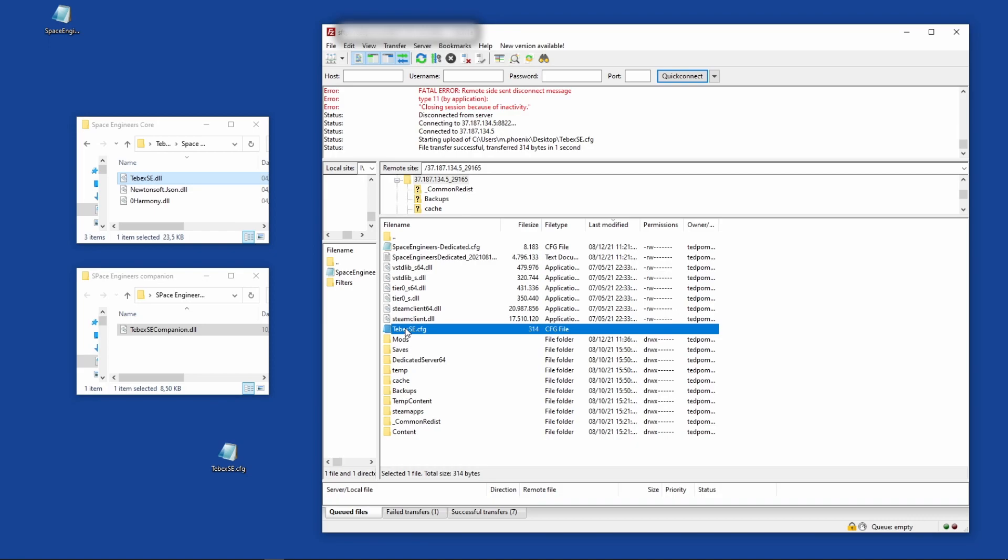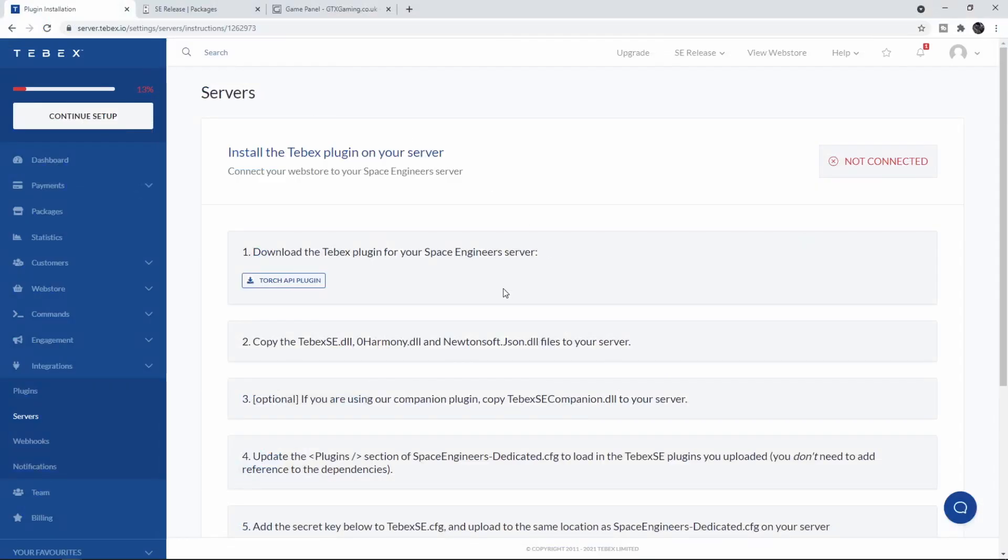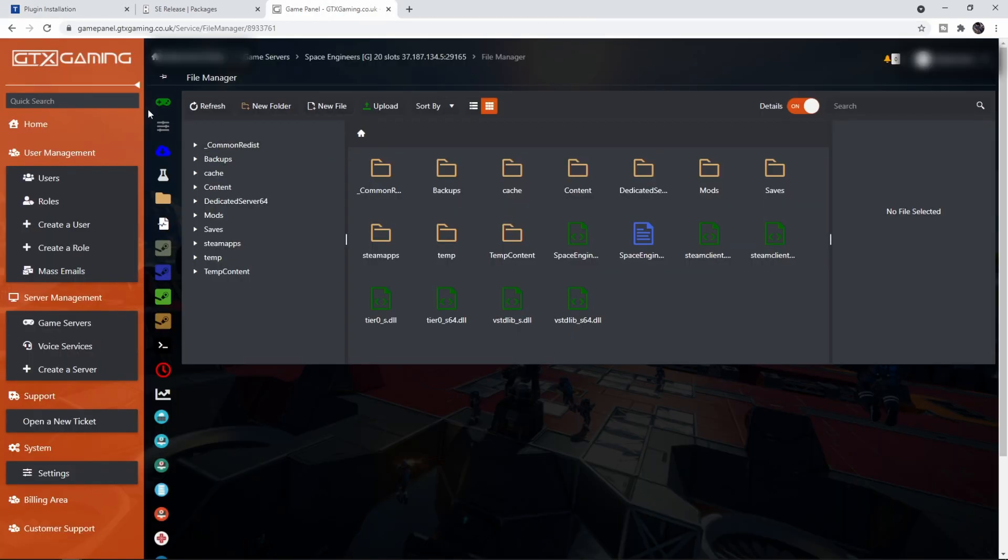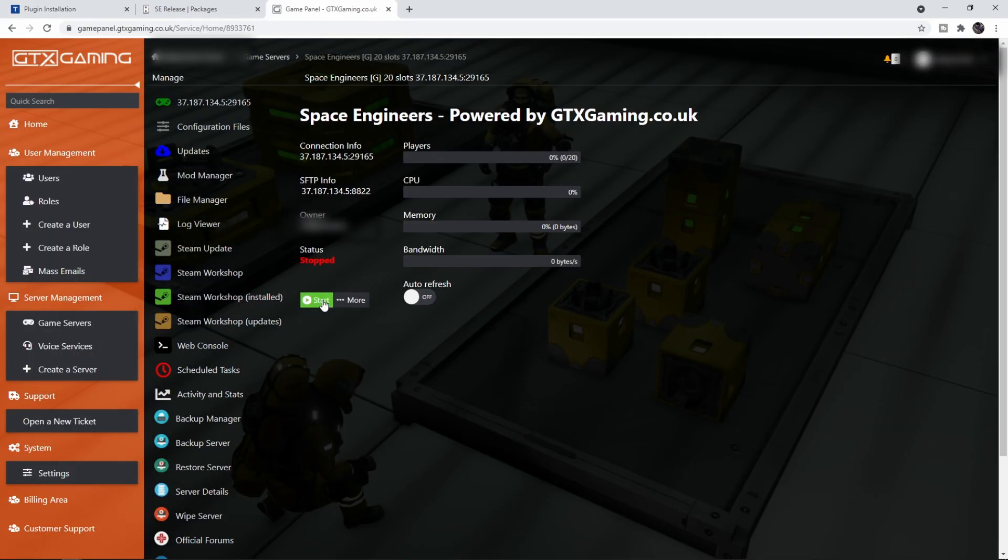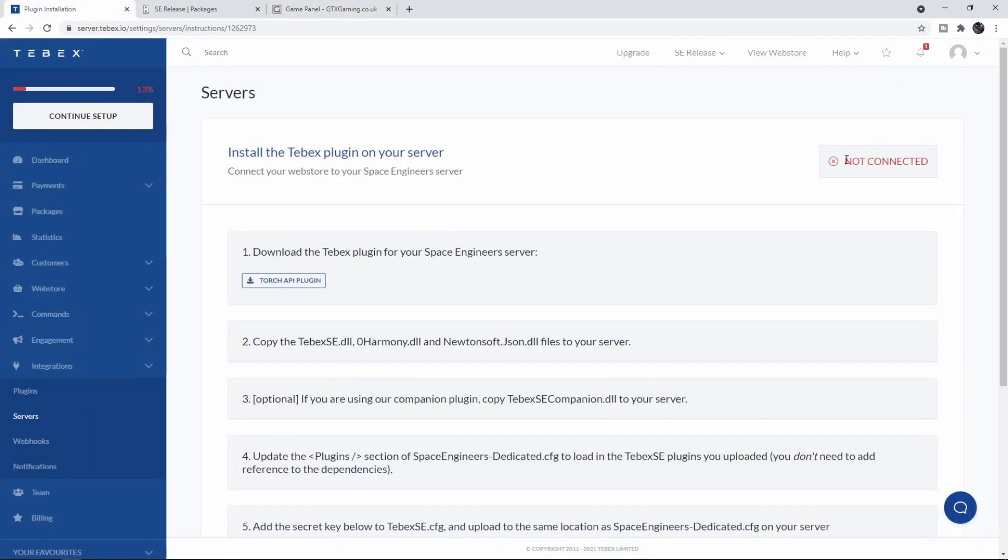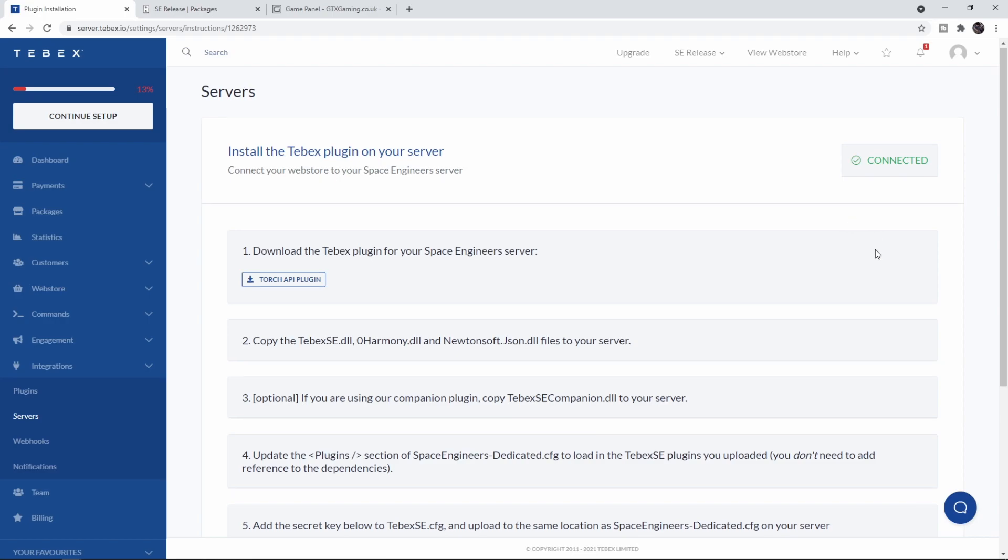If you're using a different host, things might be in slightly different locations. Try to find the SpaceEngineersDedicated.cfg and put it inside of the same folder. If we scroll up on that same page it says 'Not Connected'. Let's go back to GTX to our dashboard and start our server.